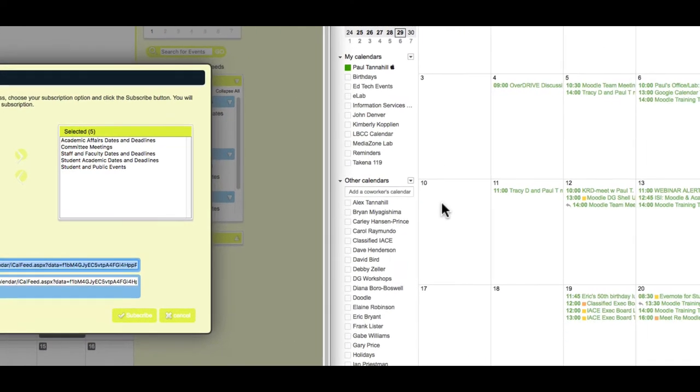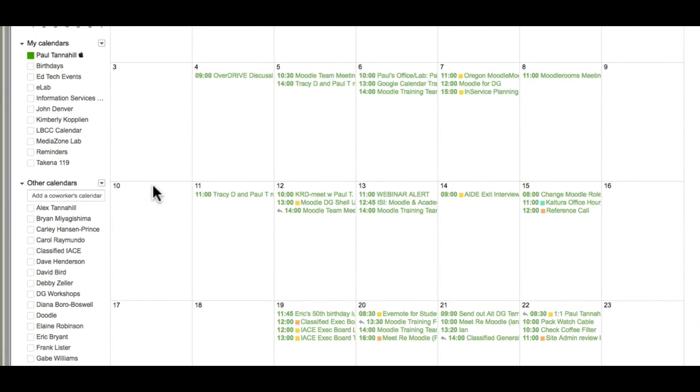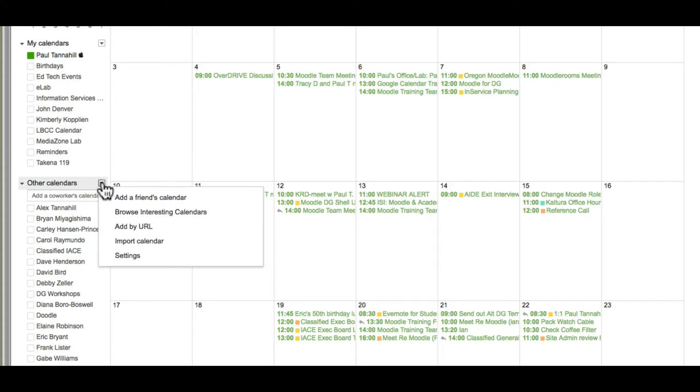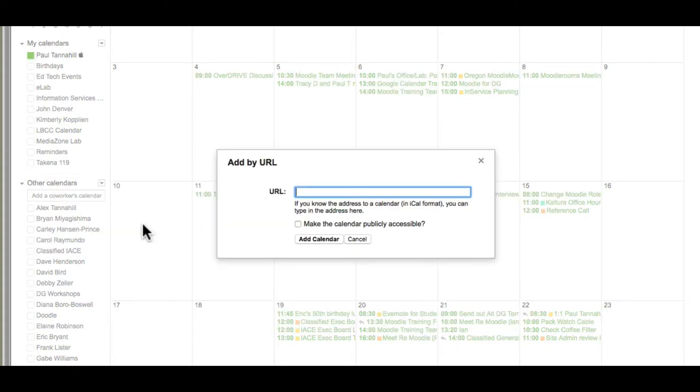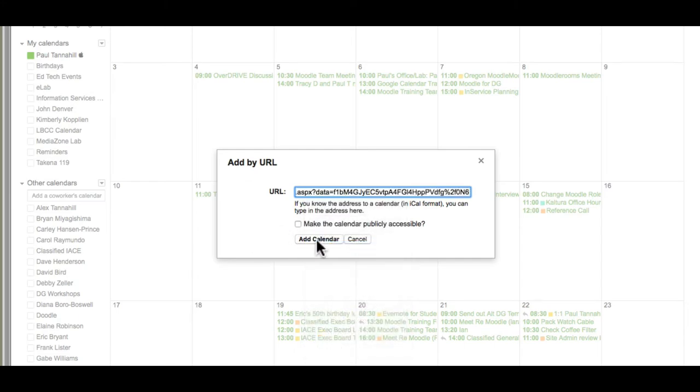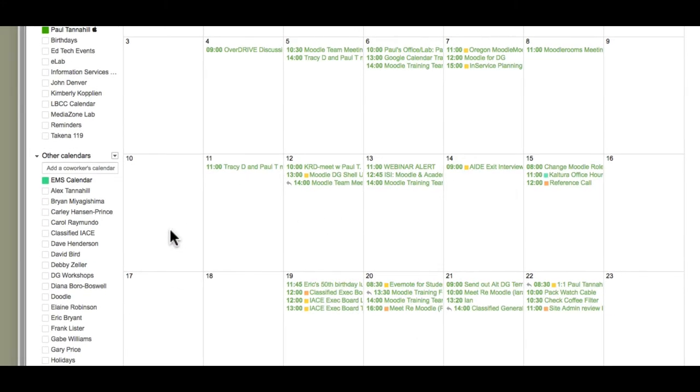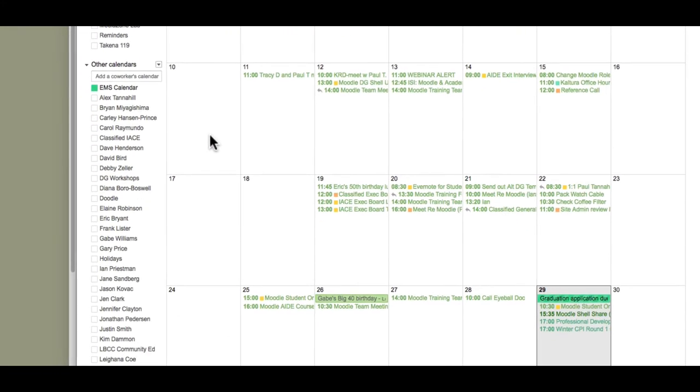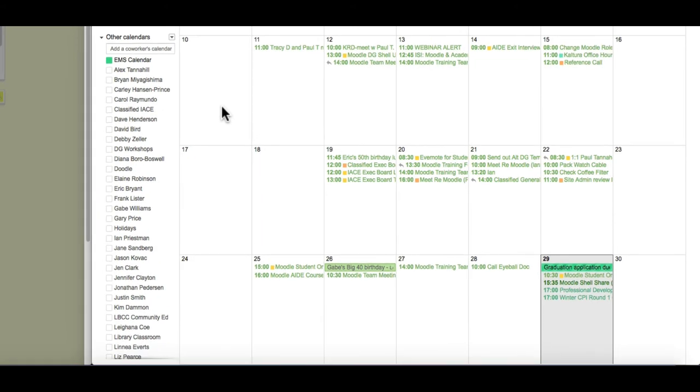And now over to my Google Calendar page, under Other Calendars on the left side, the little drop-down right there, and I click Add by URL, and I paste that long link into that, and I click Add Calendar, and you'll see some events have populated in there.